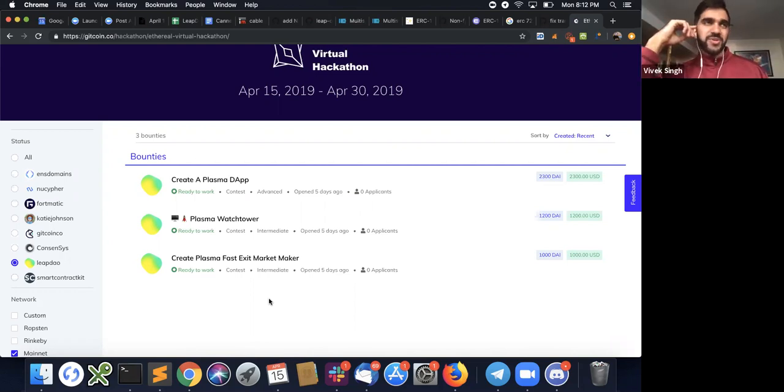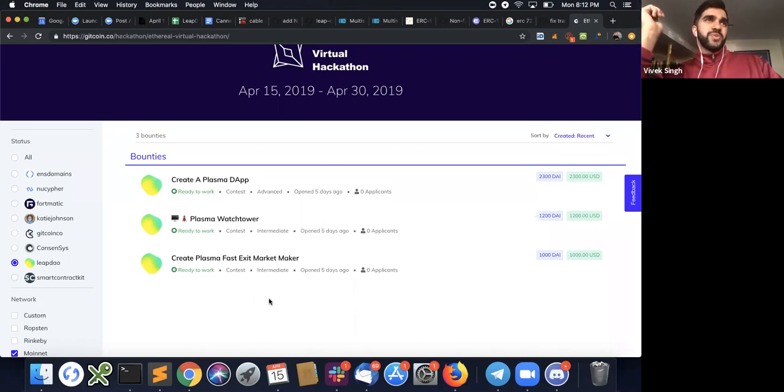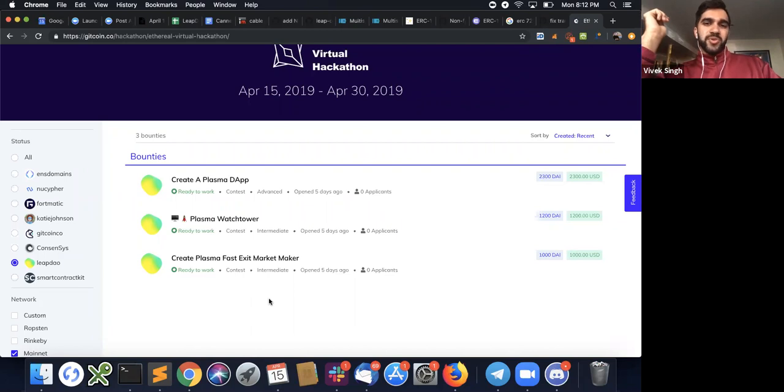Awesome. That makes total sense. We'll make sure to cross post this in the LeapDAO channel, but also in the burner channel so that people who are interested across the board can get involved.